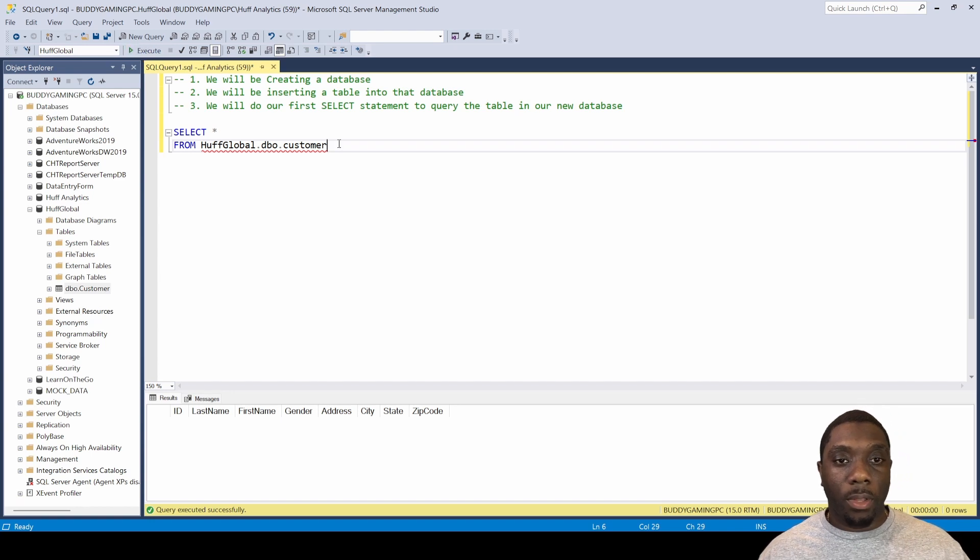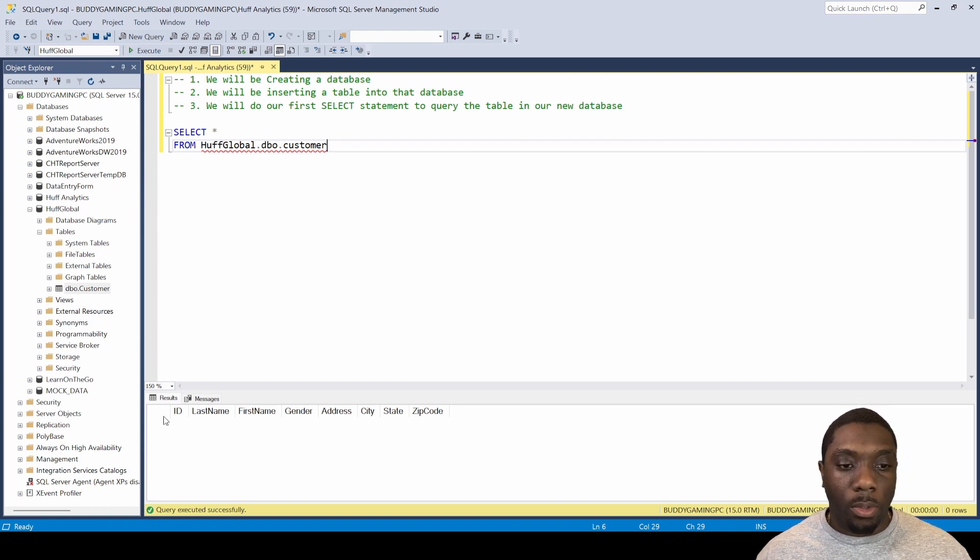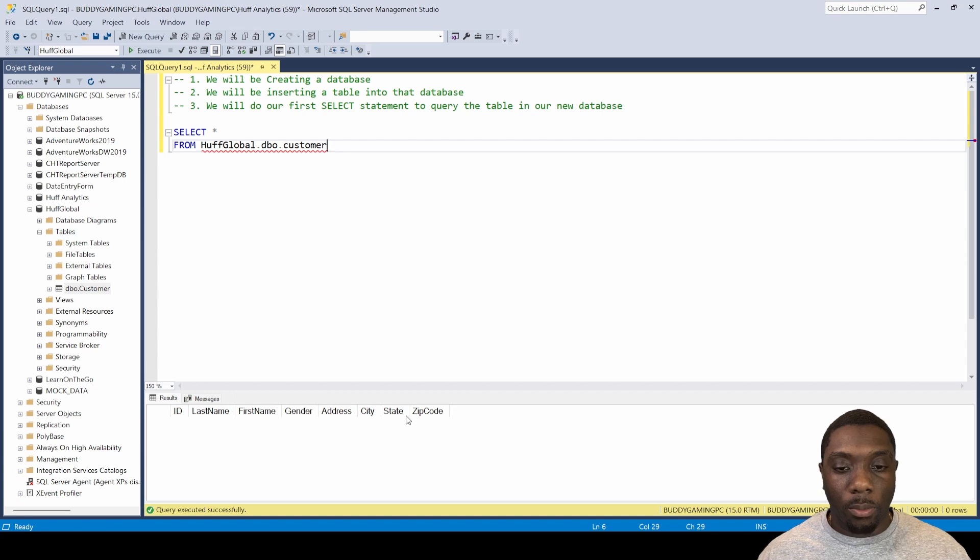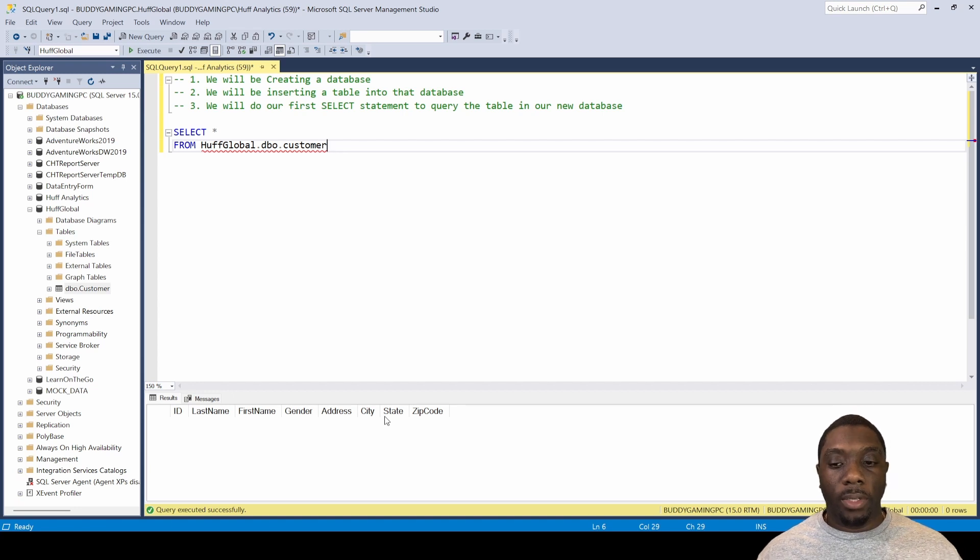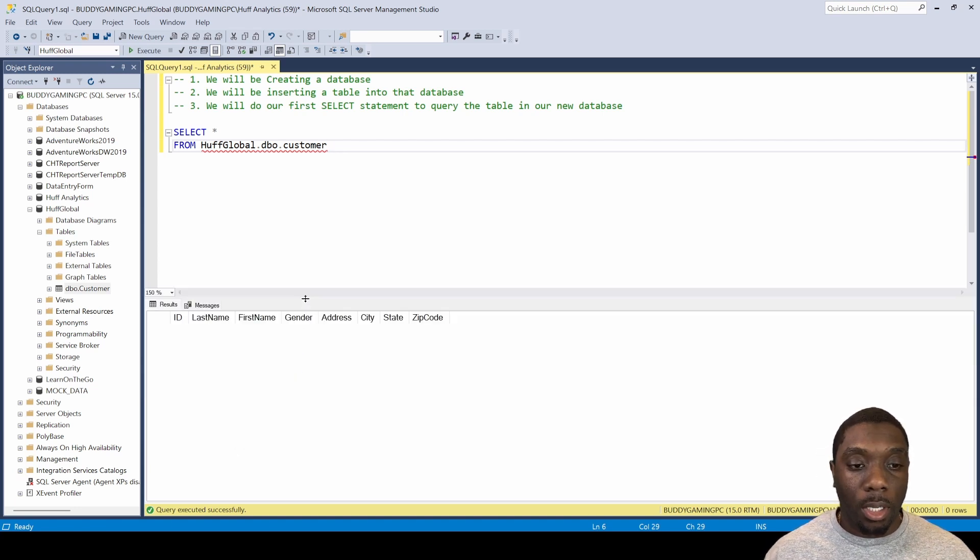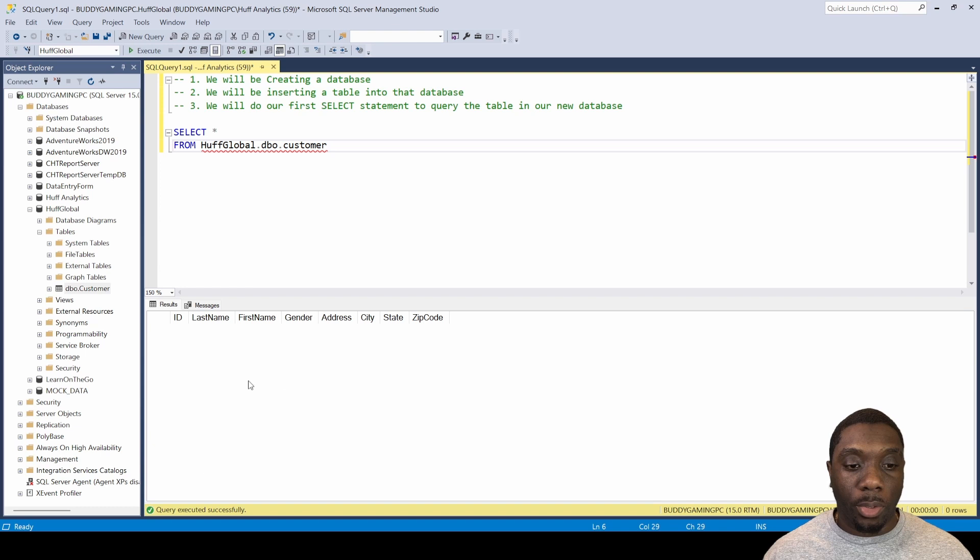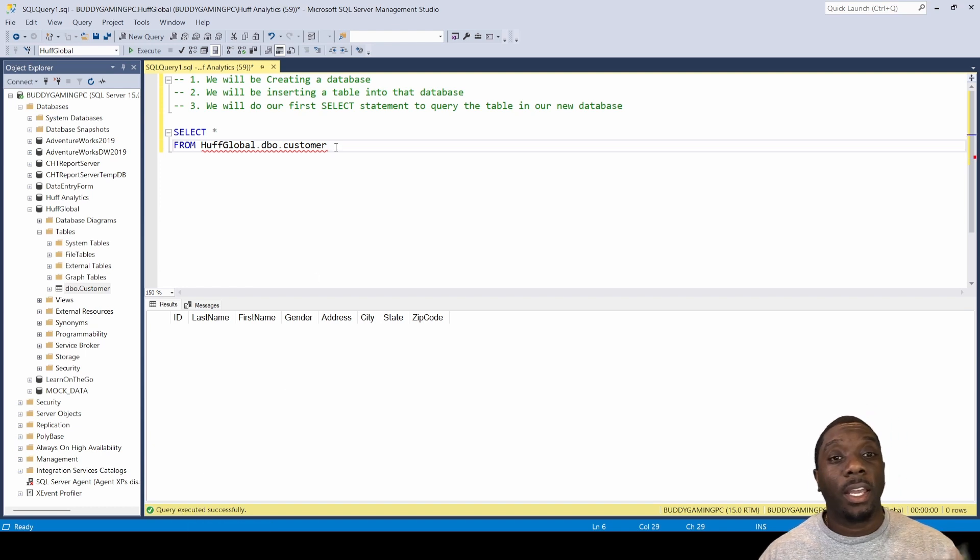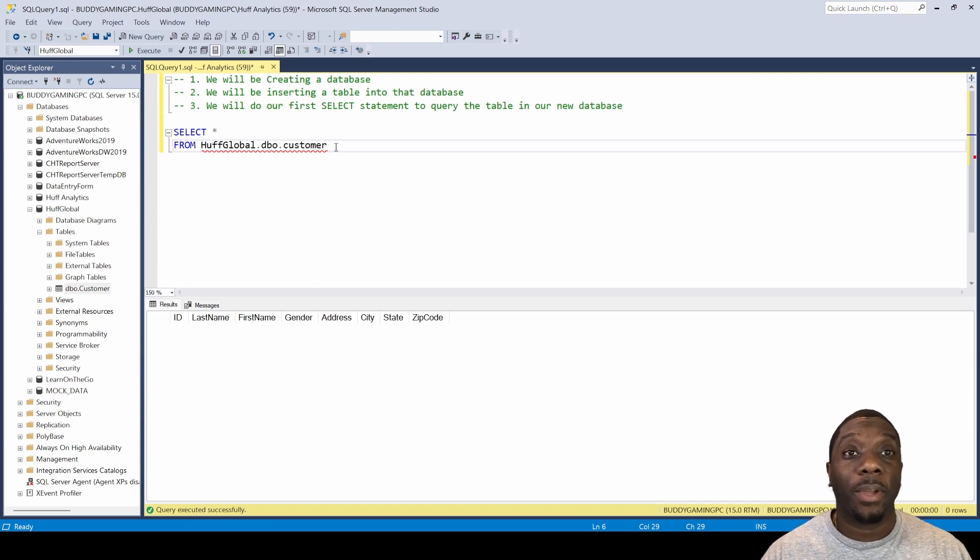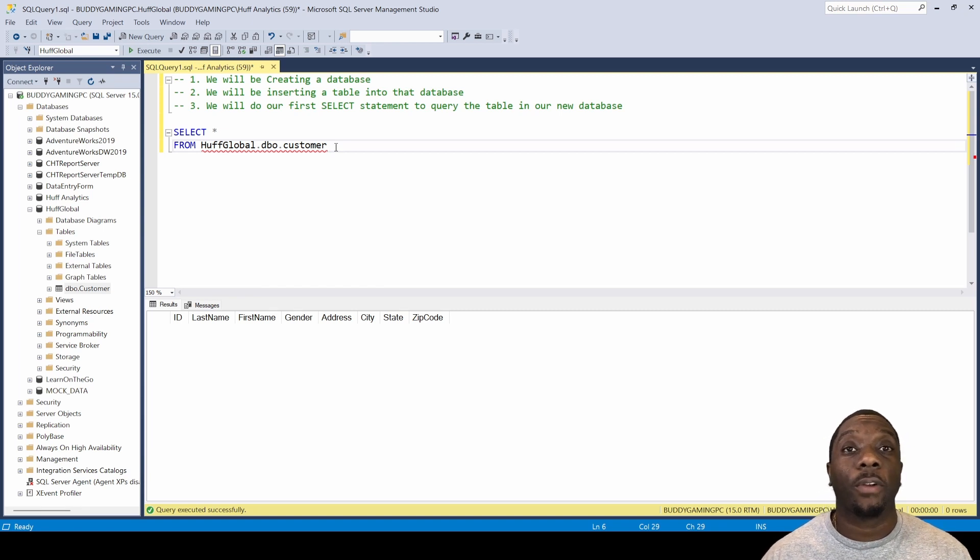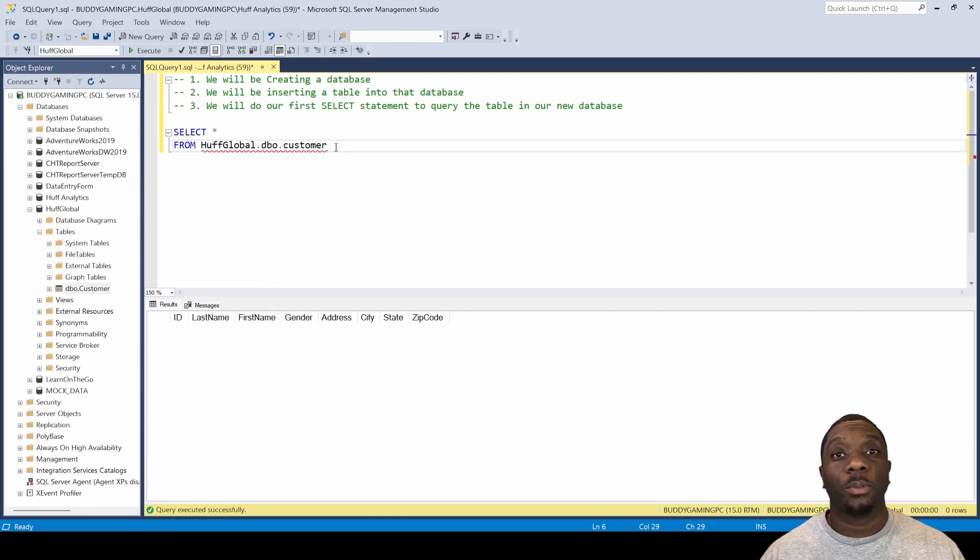And then we're going to run that query, and we'll see that we get this back. Because we don't have any data, there is no data to show. Query executed successfully. And now you have created your first database as well as created your first table.